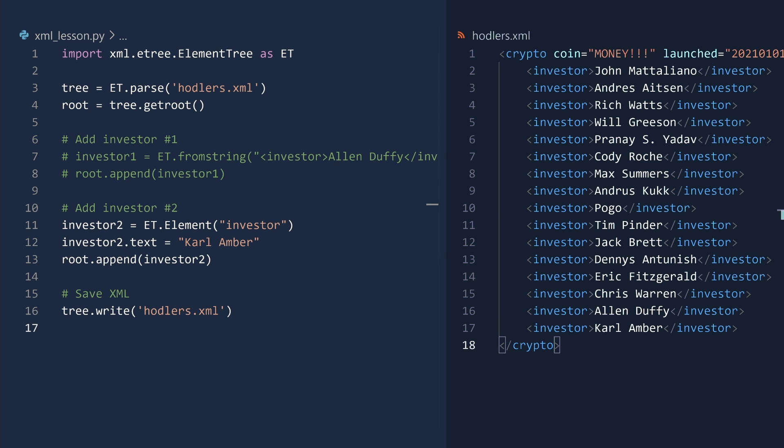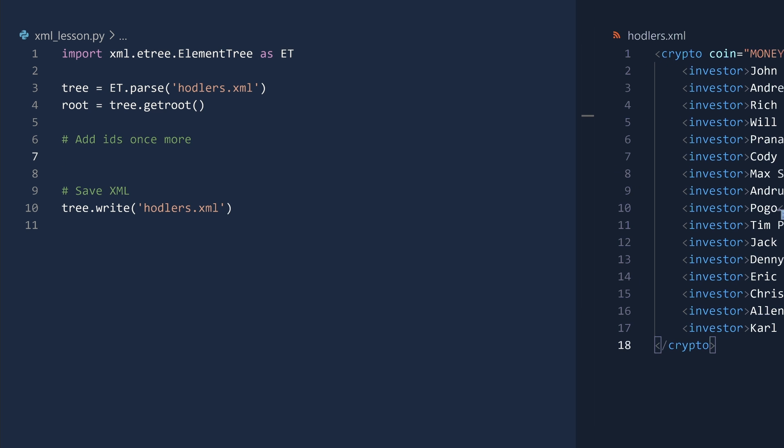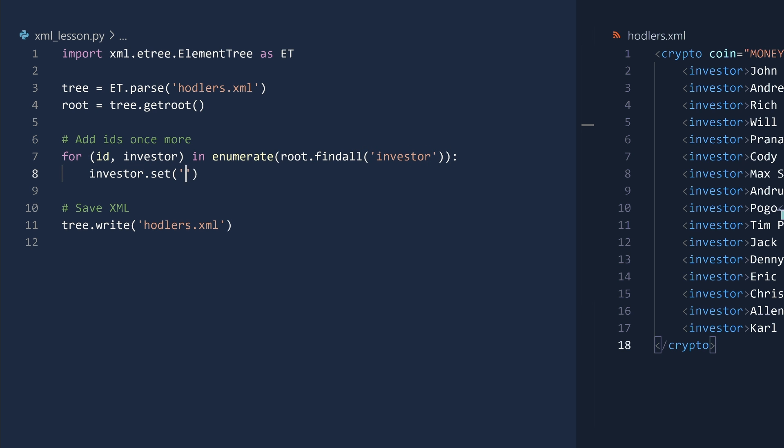The element tree and element classes also support selecting nodes by path. To demonstrate this, let us once more add an ID attribute to the investor elements. This time, we will simply iterate over an enumeration of the investor elements.